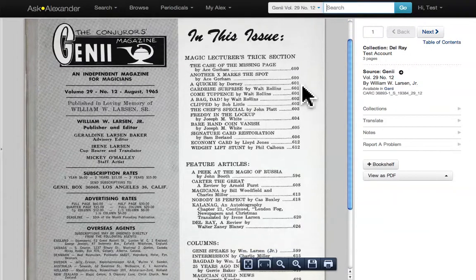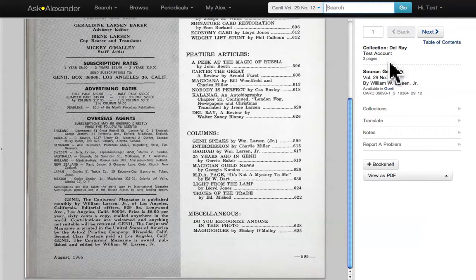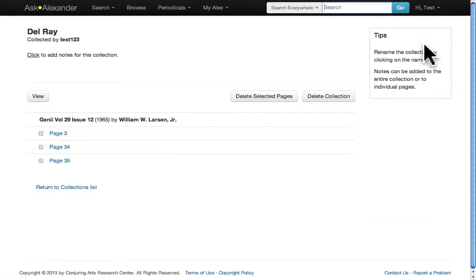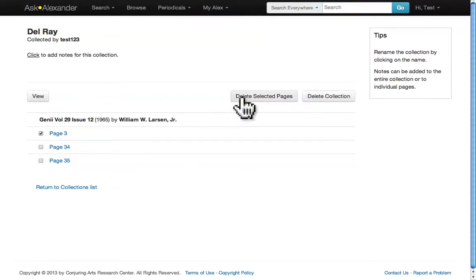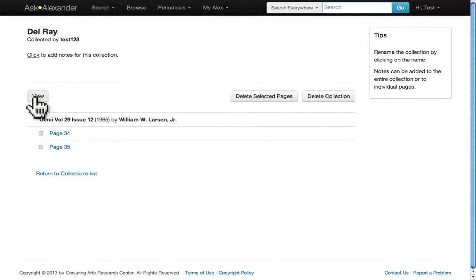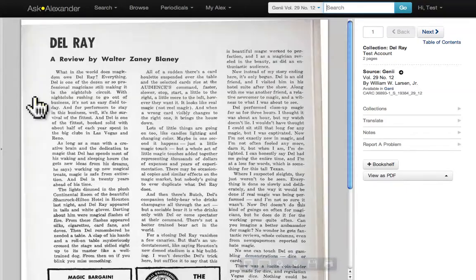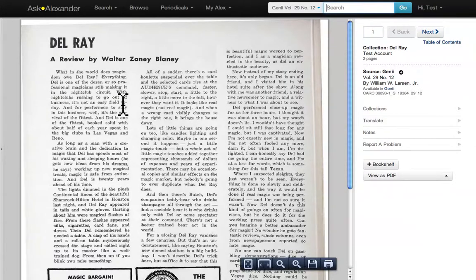You'll notice that this first page does not have a lot of information about Del Rey, so we're going to remove it. Click on the Table of Contents link and place a check mark next to that first page. Now click Delete Selected Pages and hit OK. Hit View.